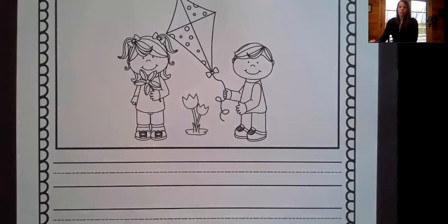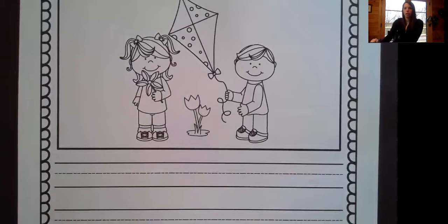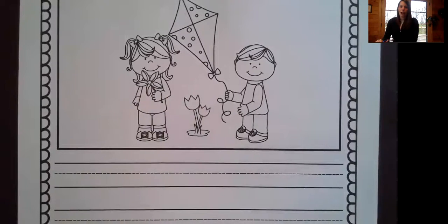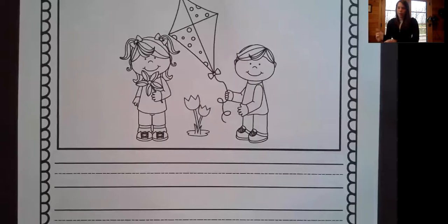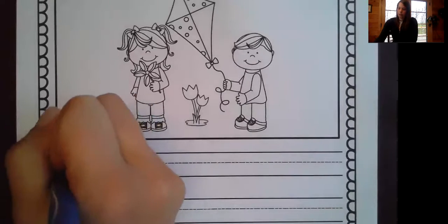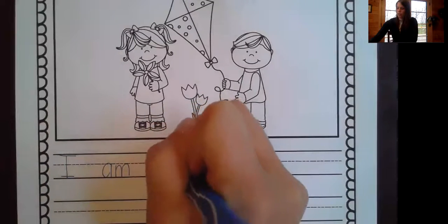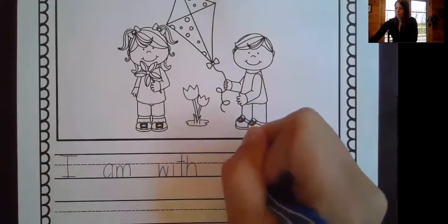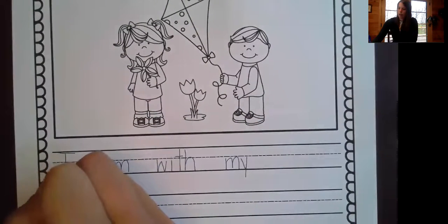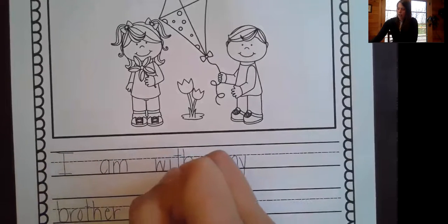When we're writing our sentences we can look at our characters and what's in our picture to help guide our sentences as to what to include. So I'm going to start my sentence with: I am with my brother outside. That sentence tells my reader who is with me and where I am. Don't forget we always start our sentence with an uppercase letter.